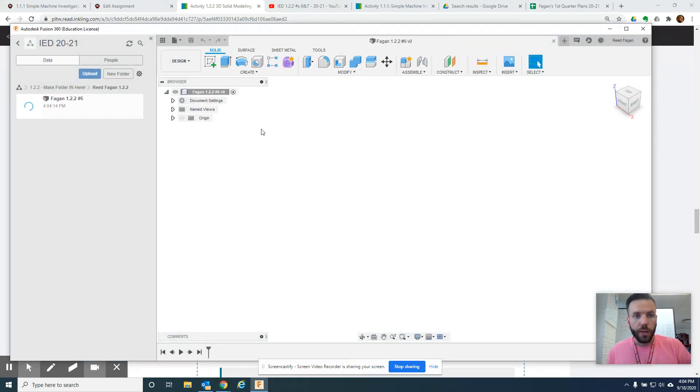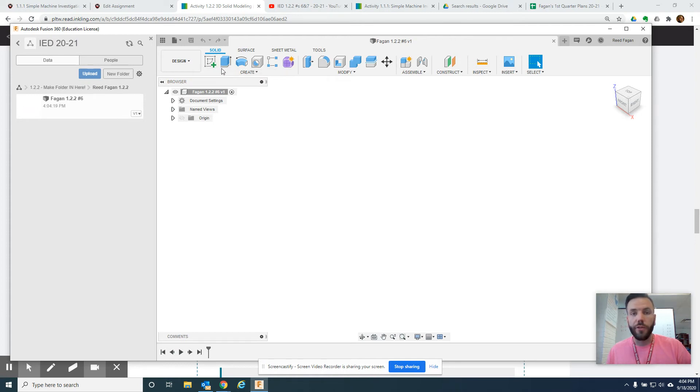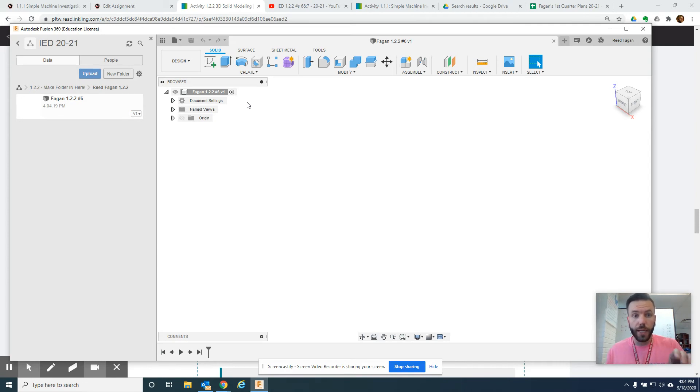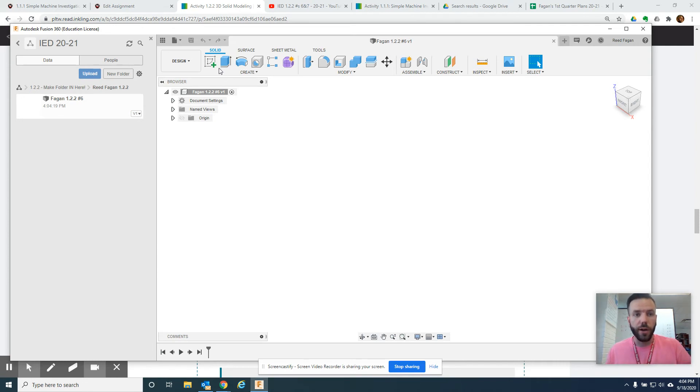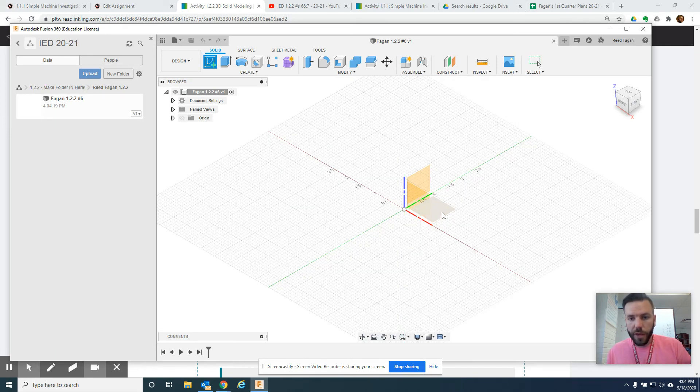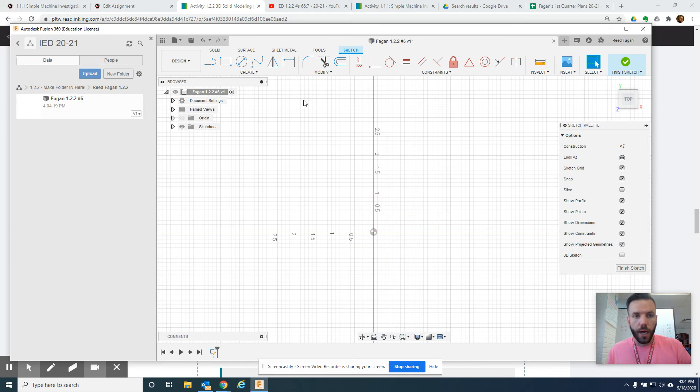So, as far as making the cube, let's do this here. First, we want to create a sketch, and you may want to pause this video as I go. So, pause, do what I did, then come back, watch a little more, pause, do what I did. So, create sketch. I'm going to choose this plane here.